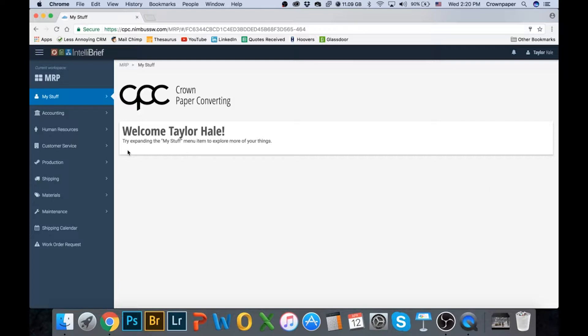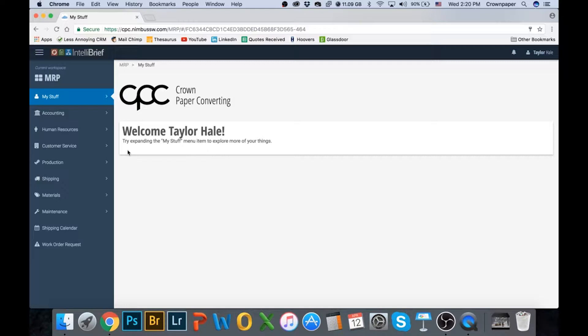A couple things I'm wanting in this video - I'm going to let you know about the Excel export we want. We want two exports: one for new orders and one for our inventory.